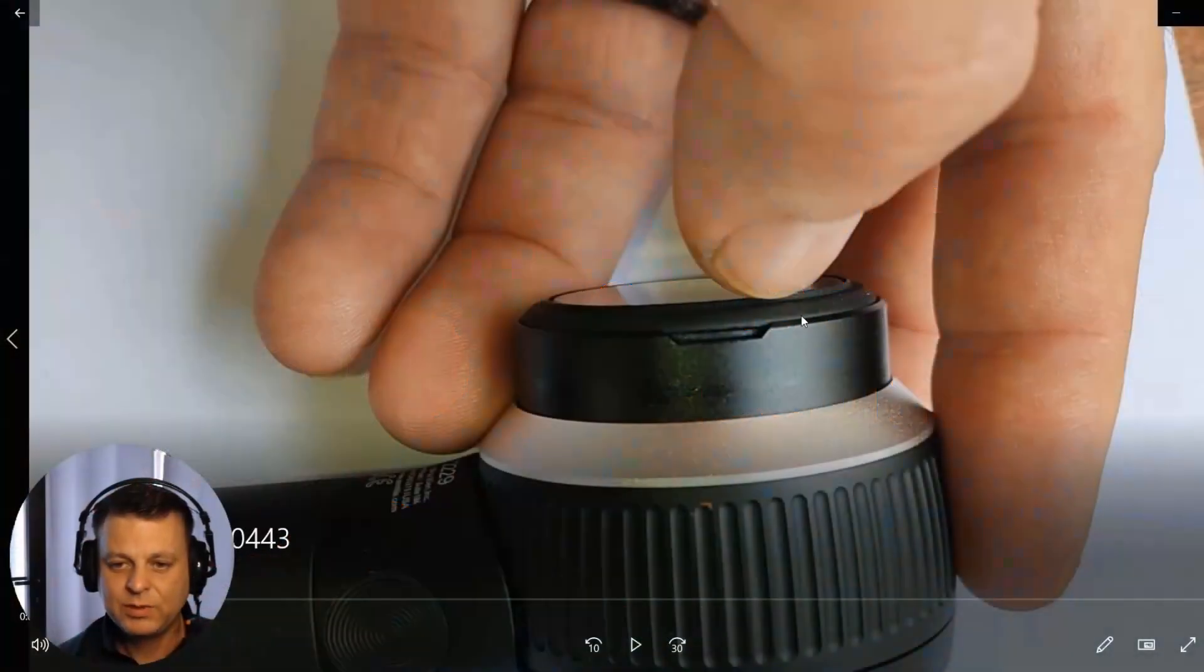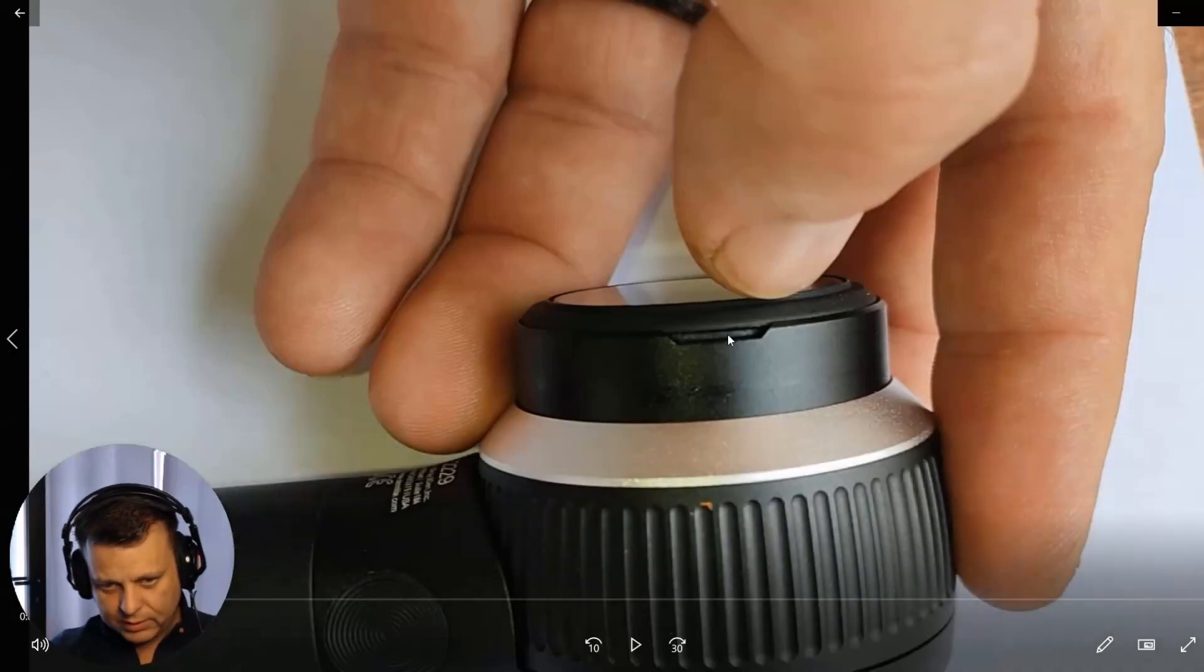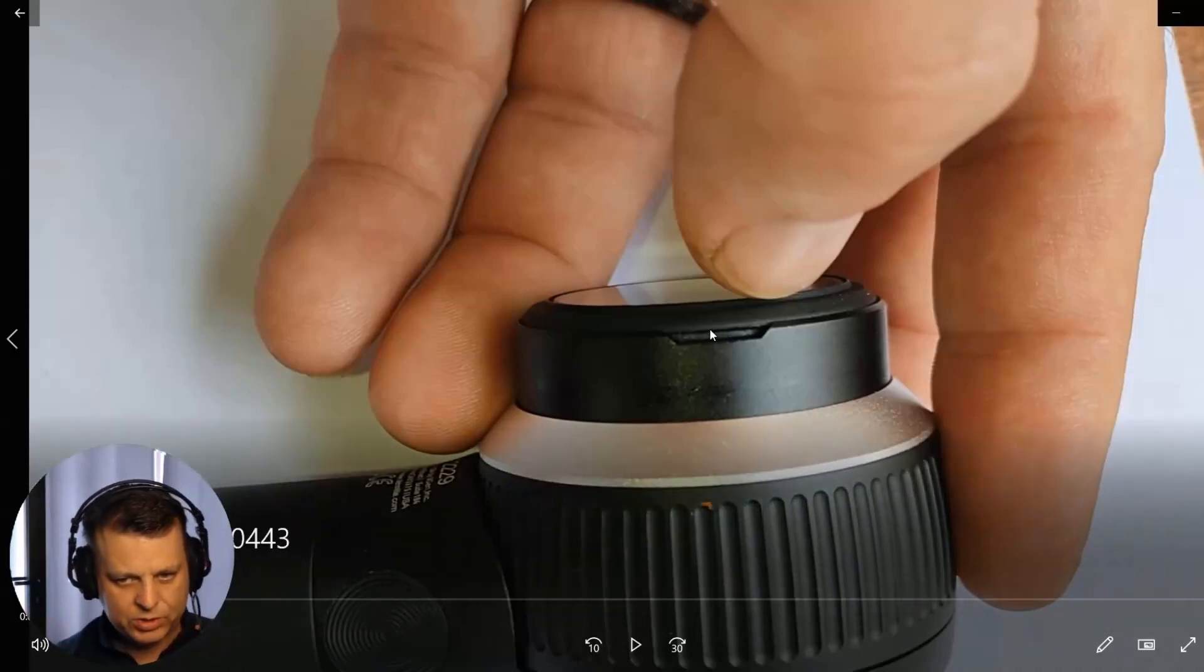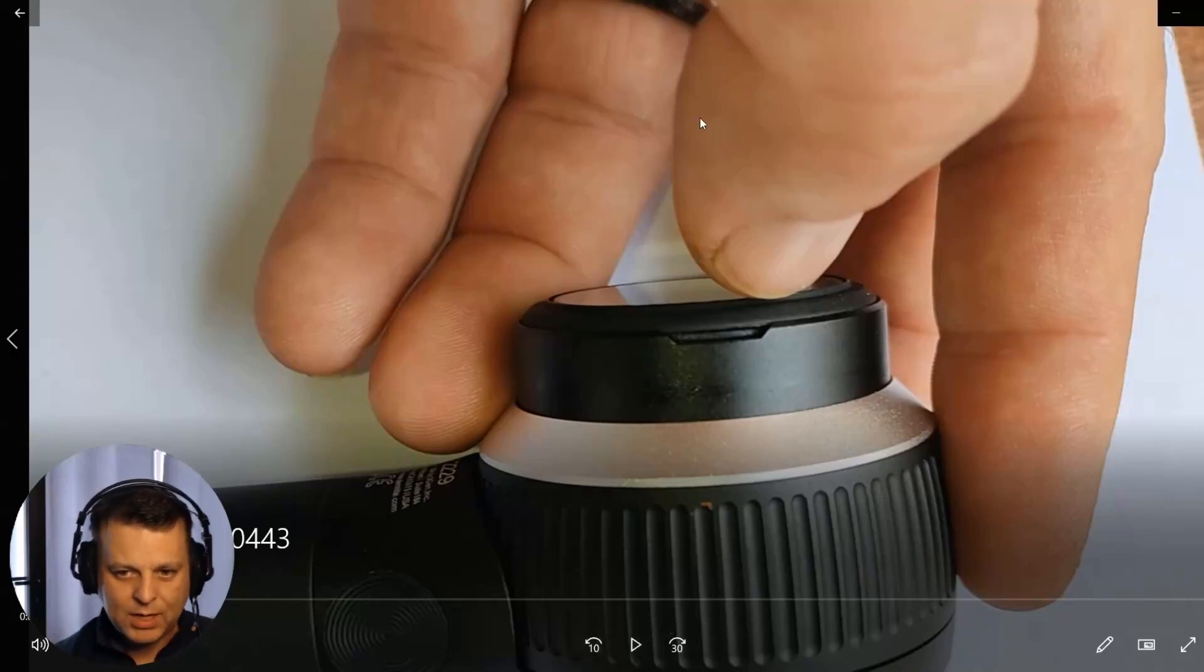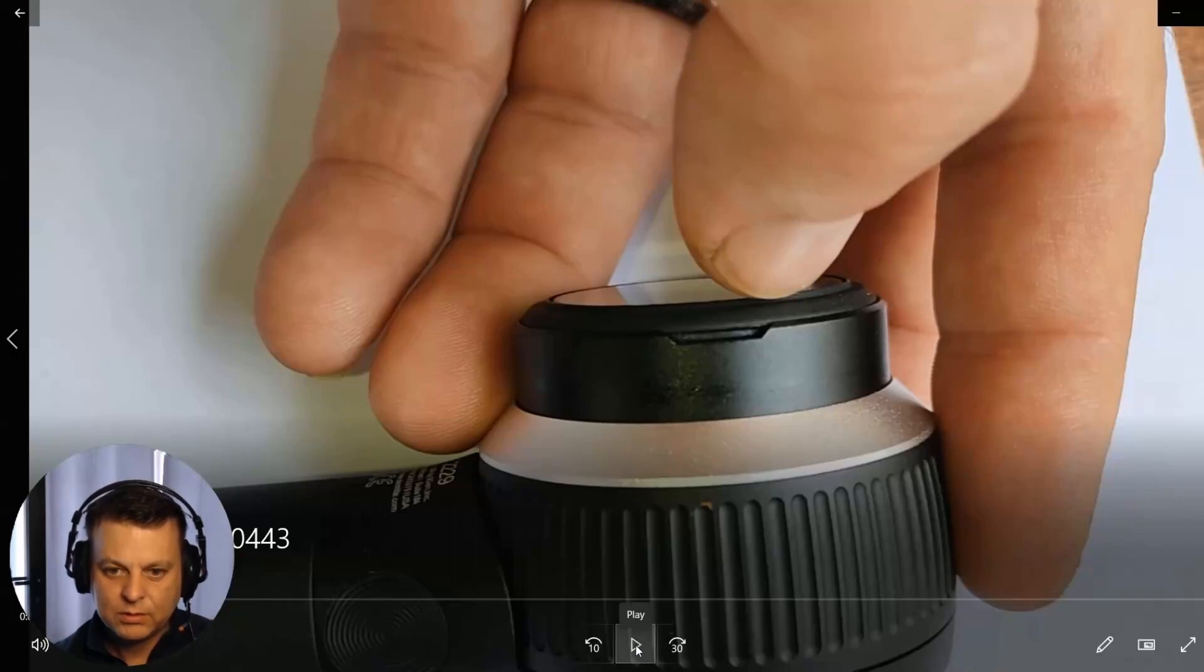This is the faceplate itself, and this little indentation is where you could reach your fingernail in or take a screwdriver, but honestly, I would just use your fingernail. Press into here, and you can pop out the older faceplate that's cracked. Let me show you here.